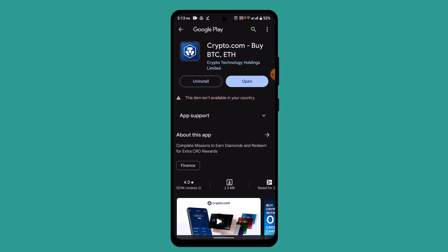You've successfully logged in to crypto.com. That is all for this video. I hope the video was helpful. Make sure to like, share, and subscribe to our channel. Thank you for watching, see you in the next video.